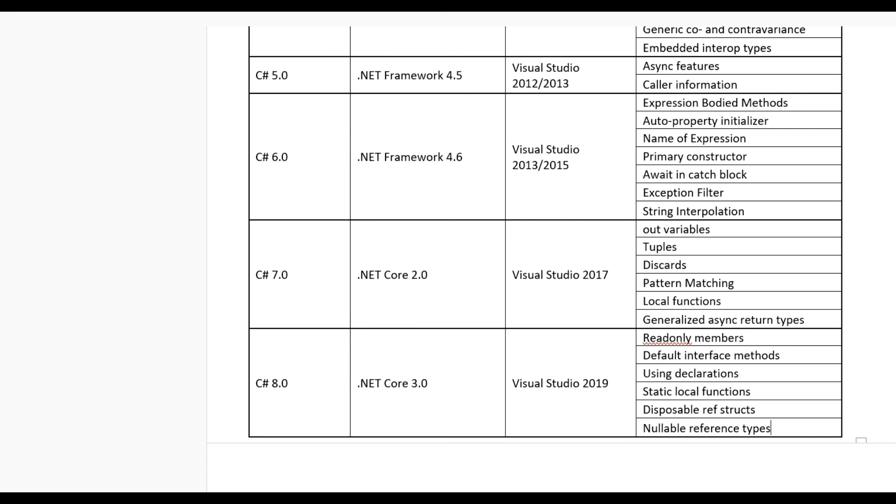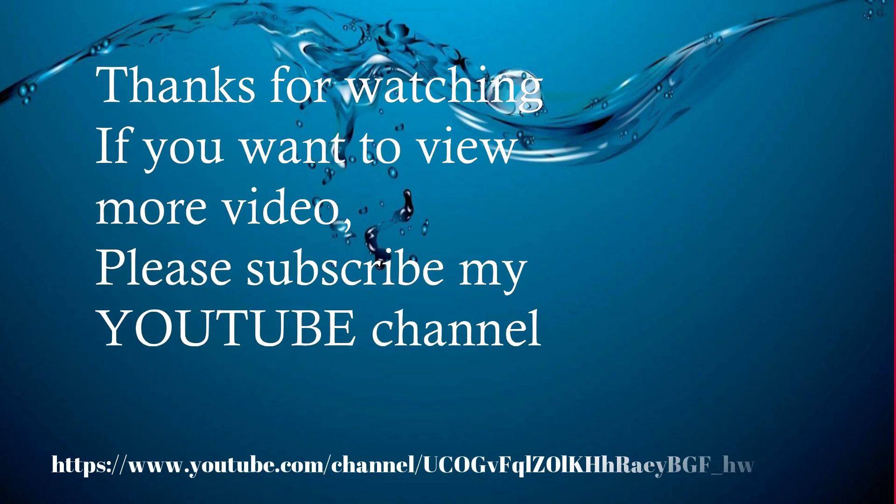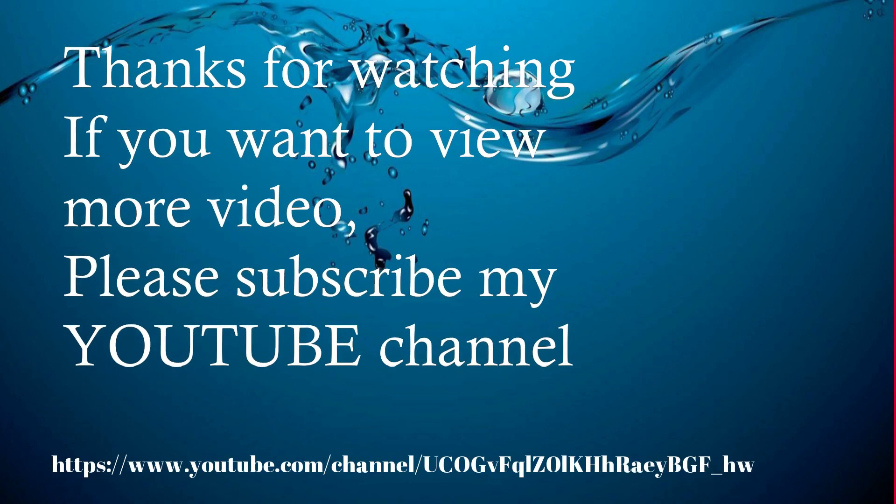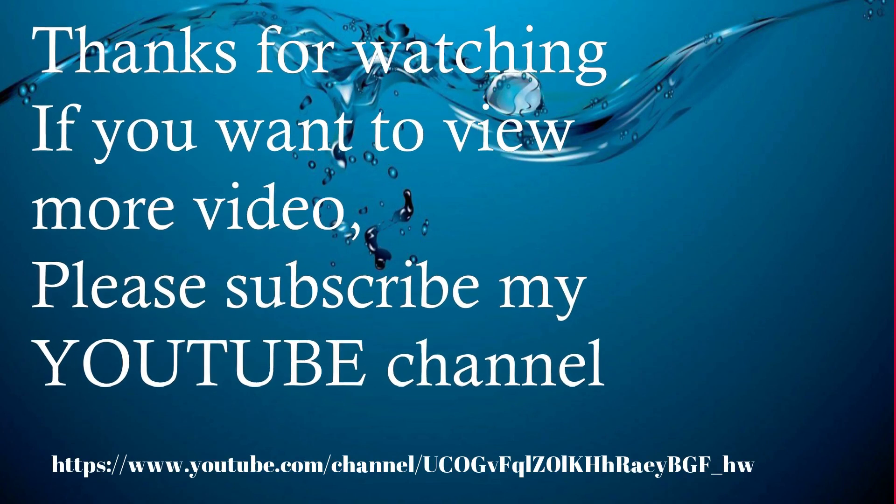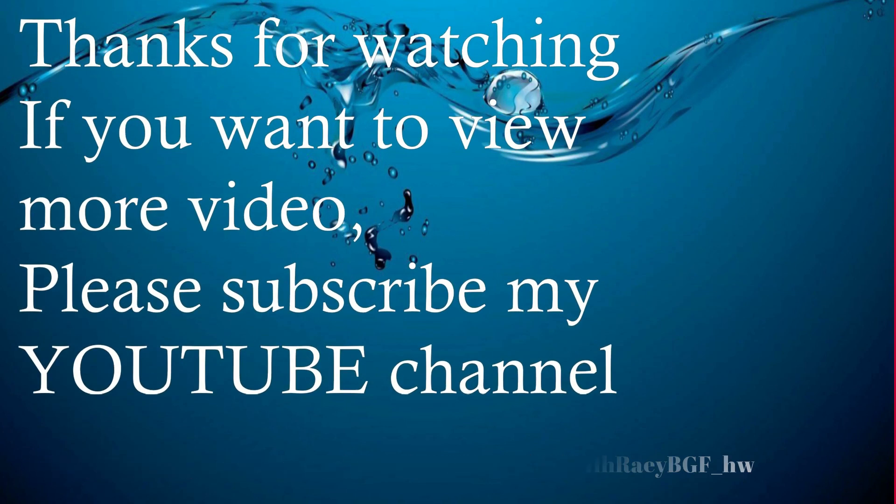So you can see here different C# versions. Thanks for watching. If you want to view more videos, please subscribe to my YouTube channel.